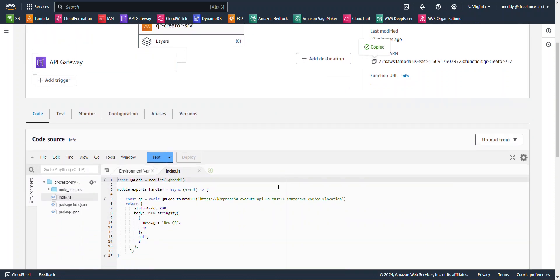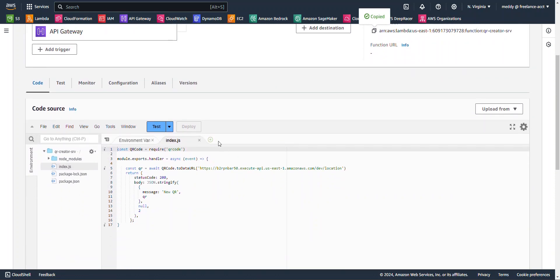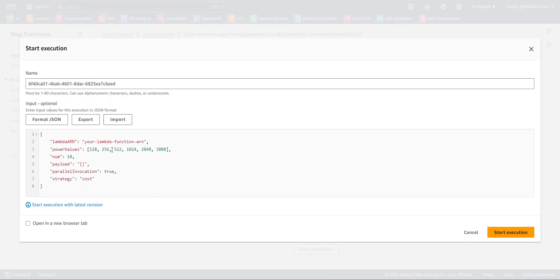Now, what this Lambda function does, it just takes this URL and it creates a QR code for it. So, I'm going to paste that in there for the Lambda ARN, and then I'm going to click Start Execution.